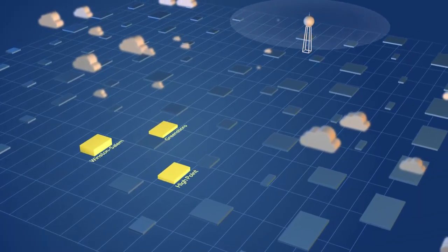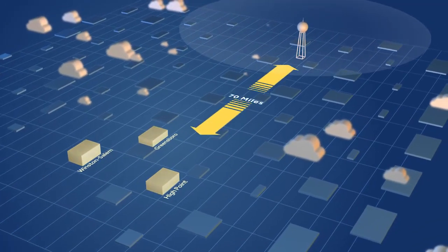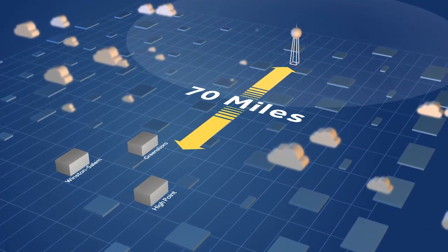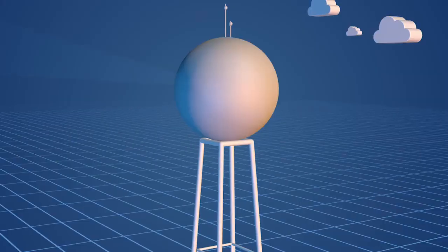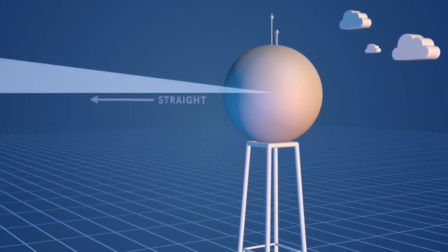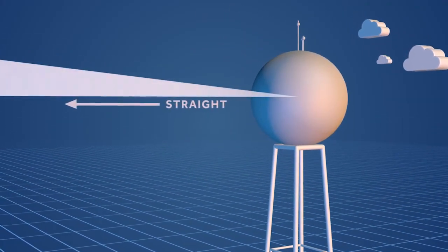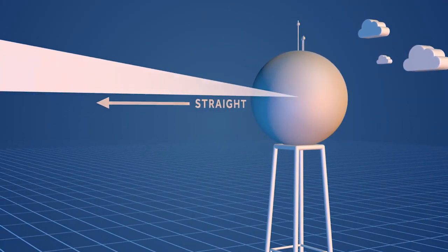Until now, the nearest radar was more than 70 miles away, and that has been a challenge. The beam from a radar travels straight, but the Earth is curved.